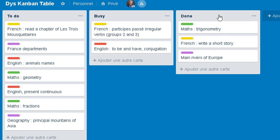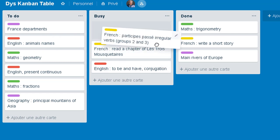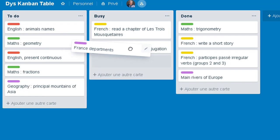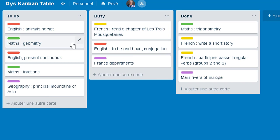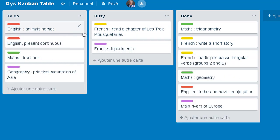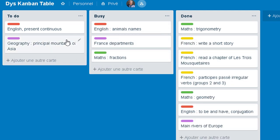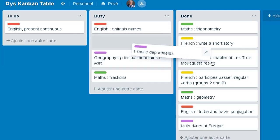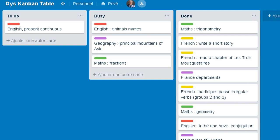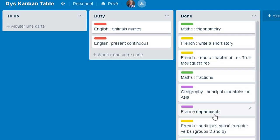So once you have finished one task, just put it in the Done column, and maybe take another one to put in busy. And when you've finished that one, you put it in Done and keep on doing this. At the end of the week, you will see that you've done a lot of work and progressed through the tasks you programmed for that week. You do that until all the to-do tasks of the week are done.